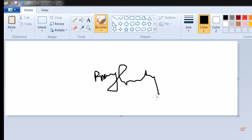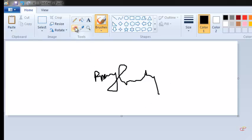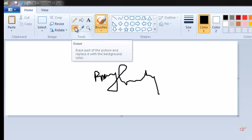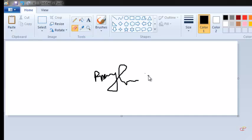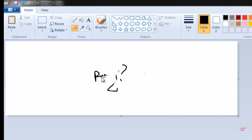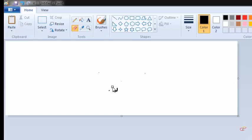If you think the signature is not correct, you can go to the eraser, click on it, and you delete what you want to delete. So I'm going to sign again, delete everything, and then sign again.